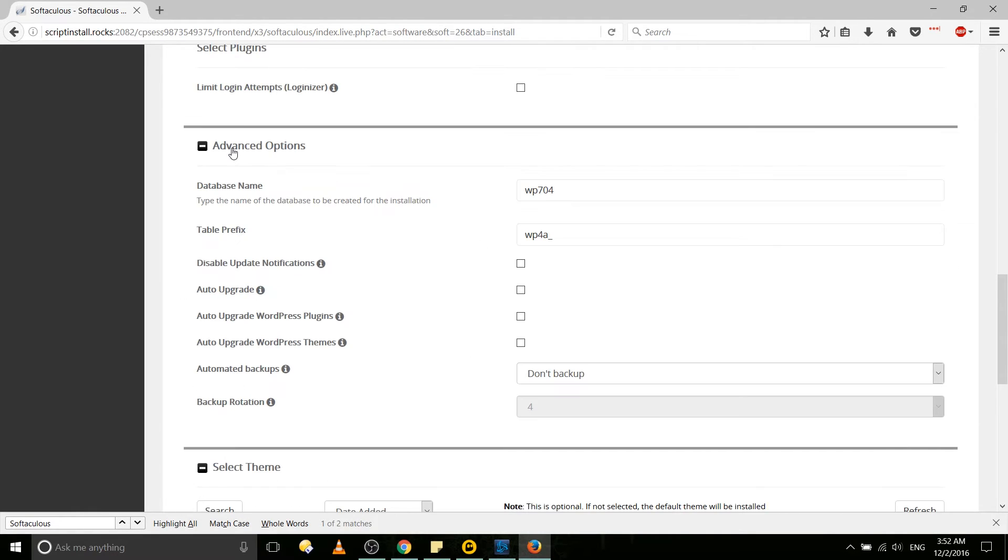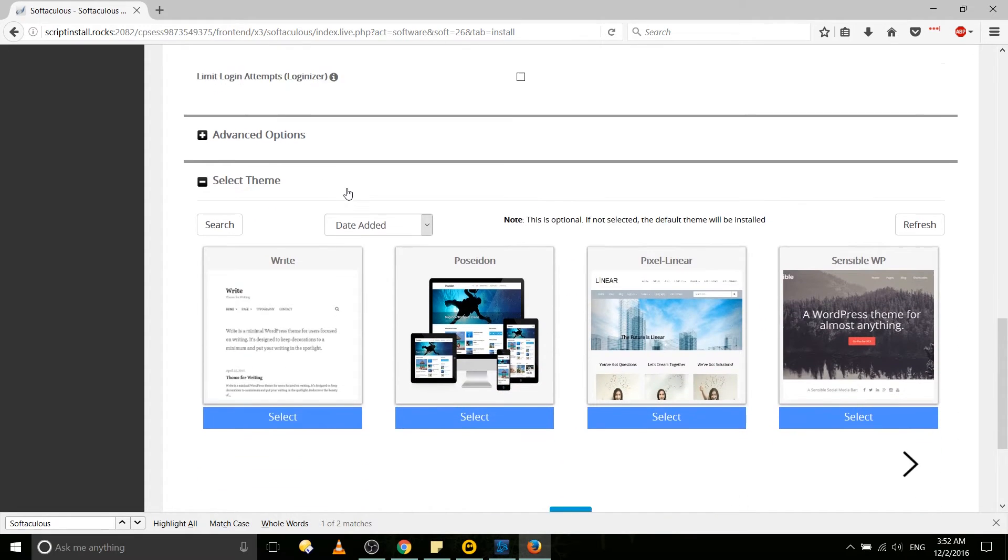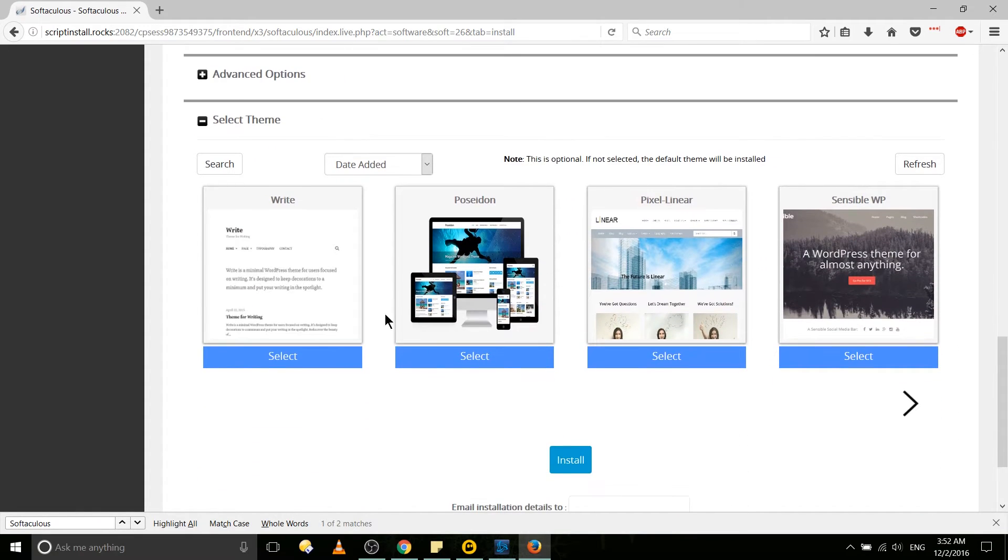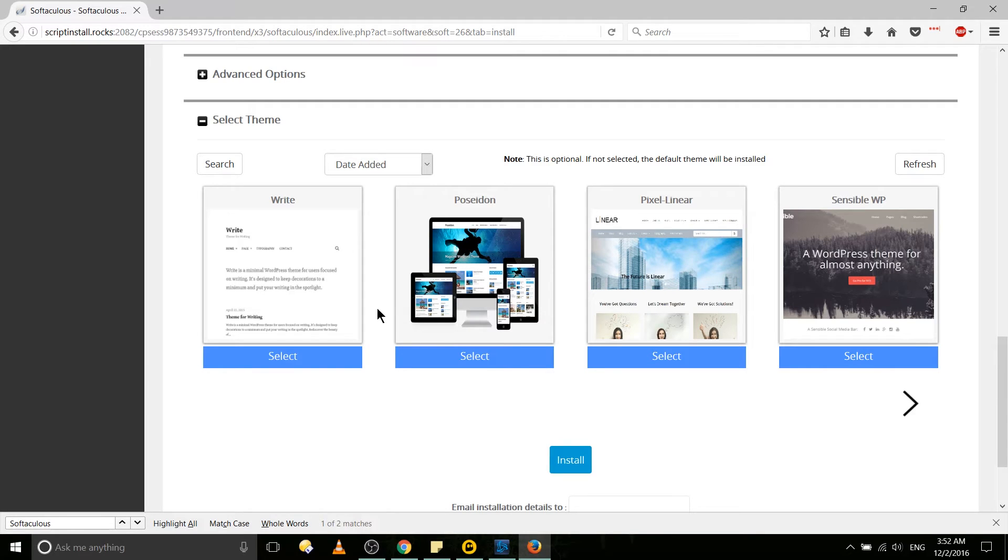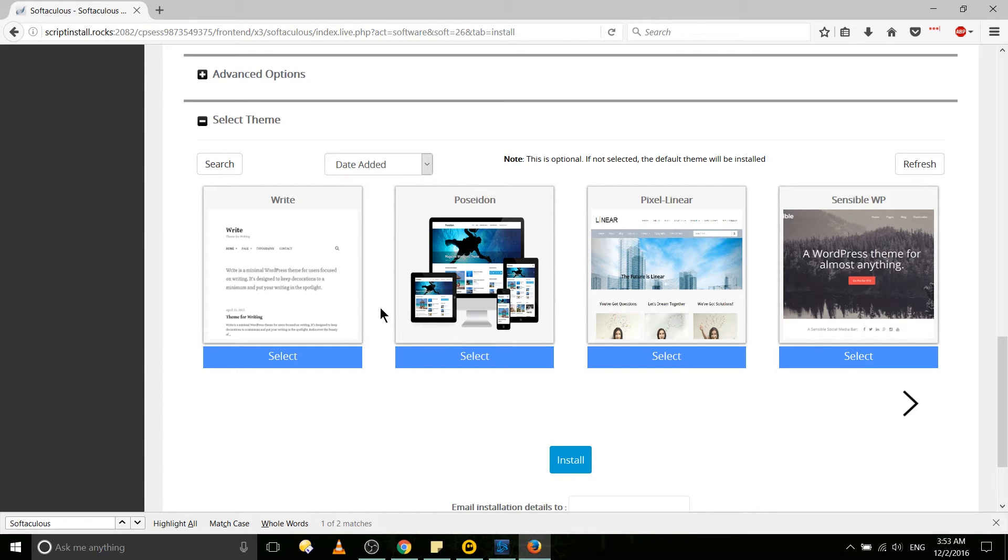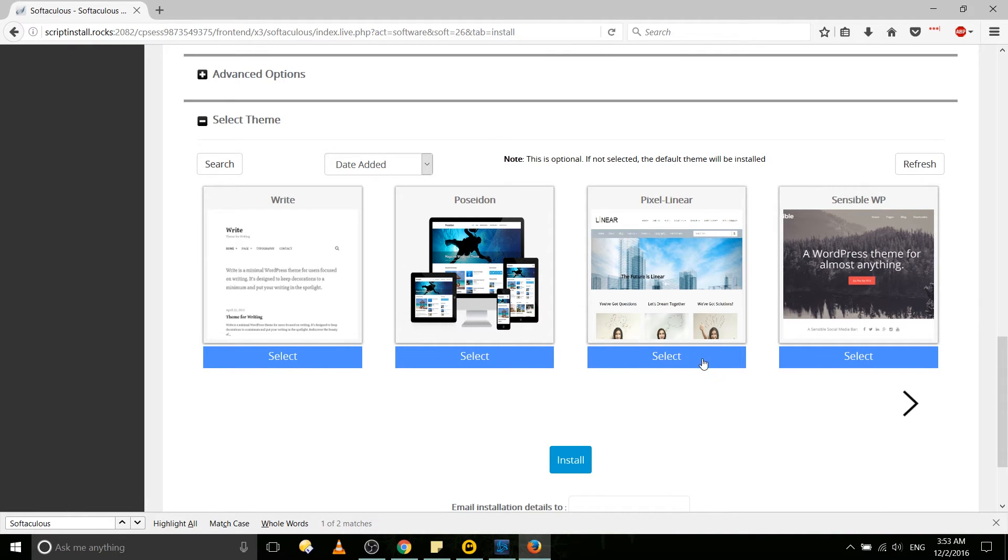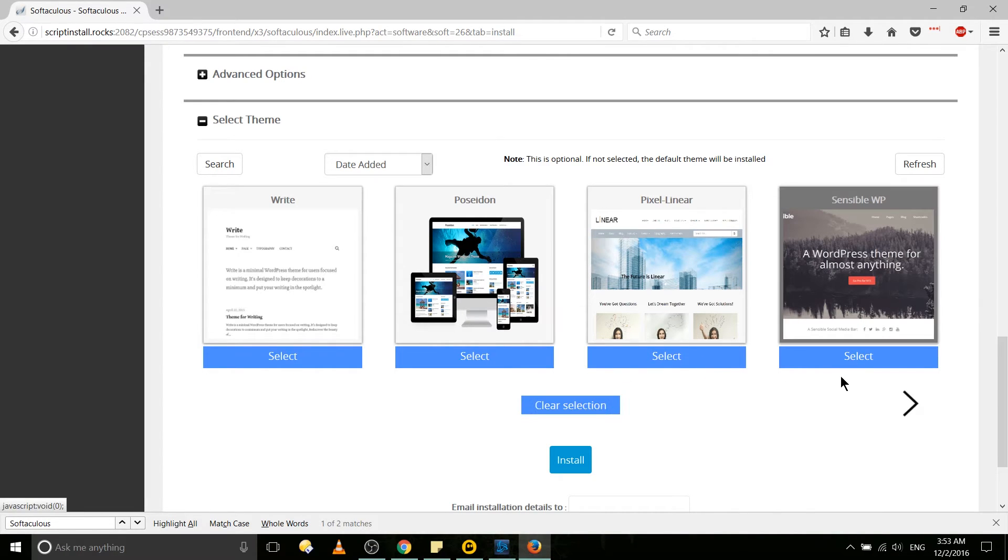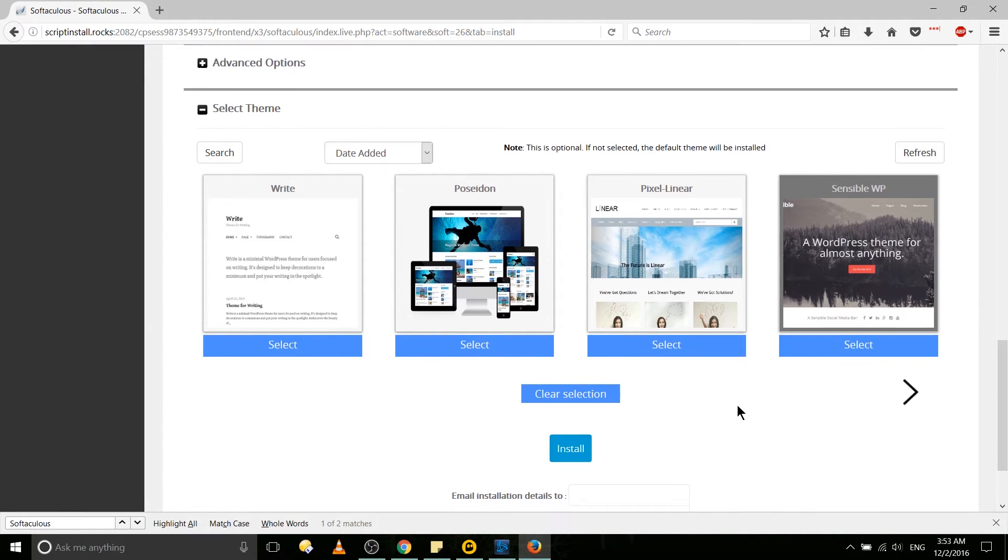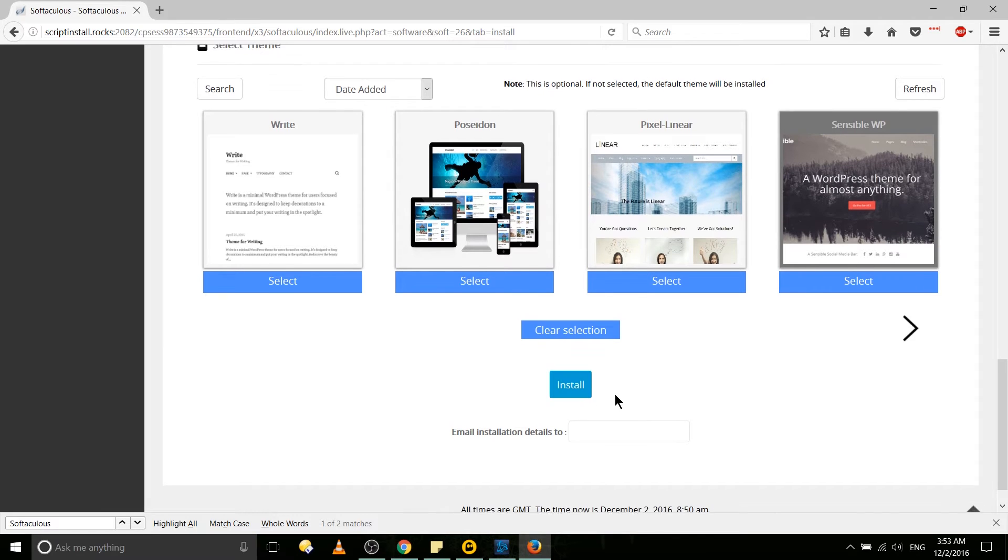Although it's probably unnecessary, you can set up some extra information for the database, but we'll just leave this default for now and you can pick a free theme out of the gate. Now if you're serious about making a good WordPress site, you're probably going to want to get a premium theme at some point just because they tend to be higher quality since you're paying for it. But for starters you can grab one of these - just select it and it will install the site with that theme. We'll use this Sensible WP over here.